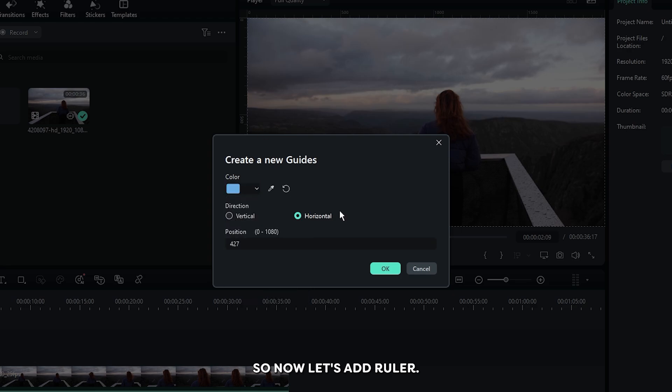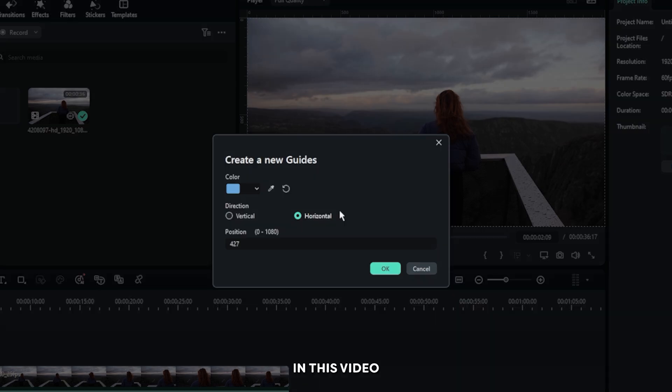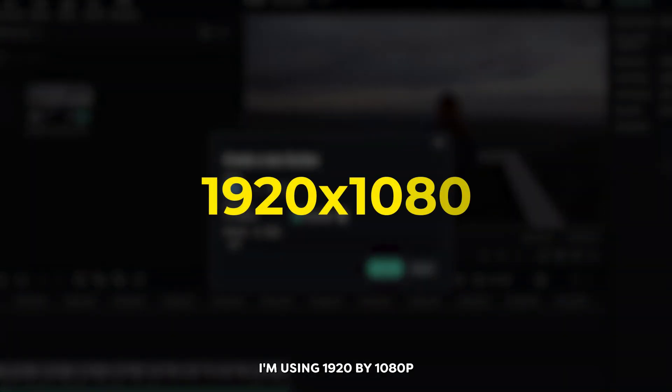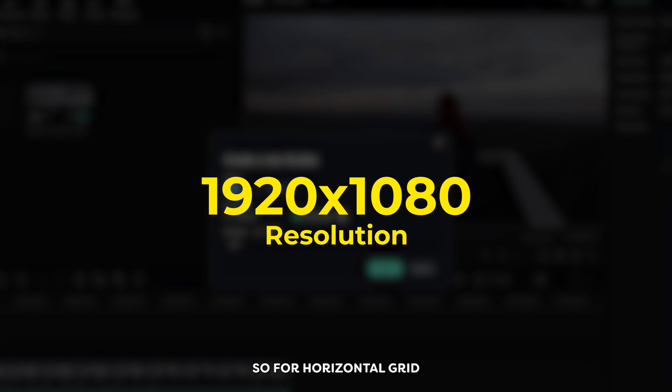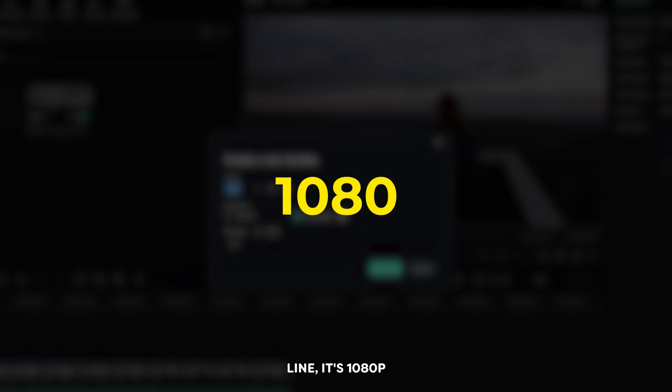So now let's add ruler. First add horizontal ruler. In this video I'm using 1920 by 1080p resolution project. So for horizontal grid line it's 1080p.